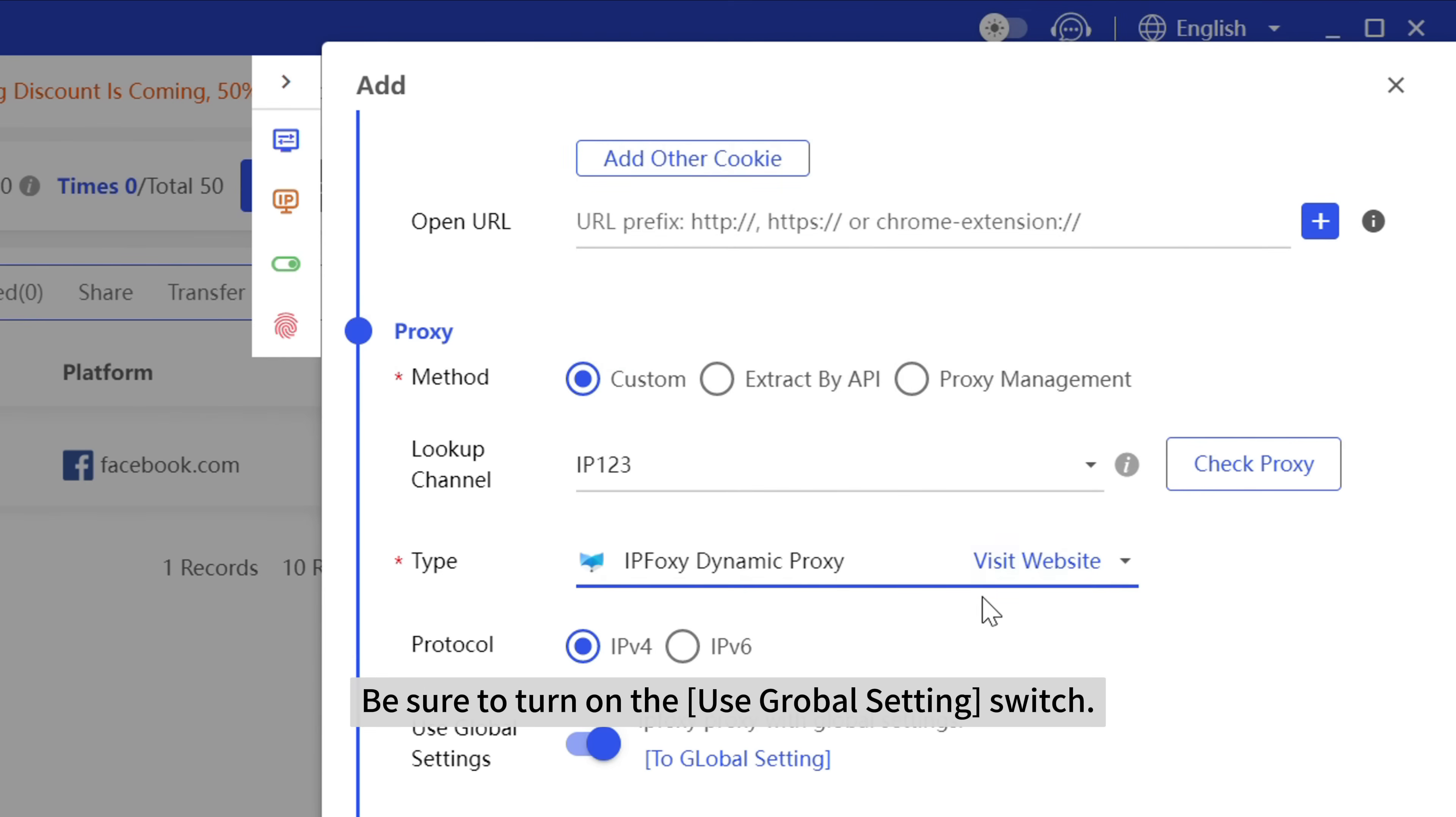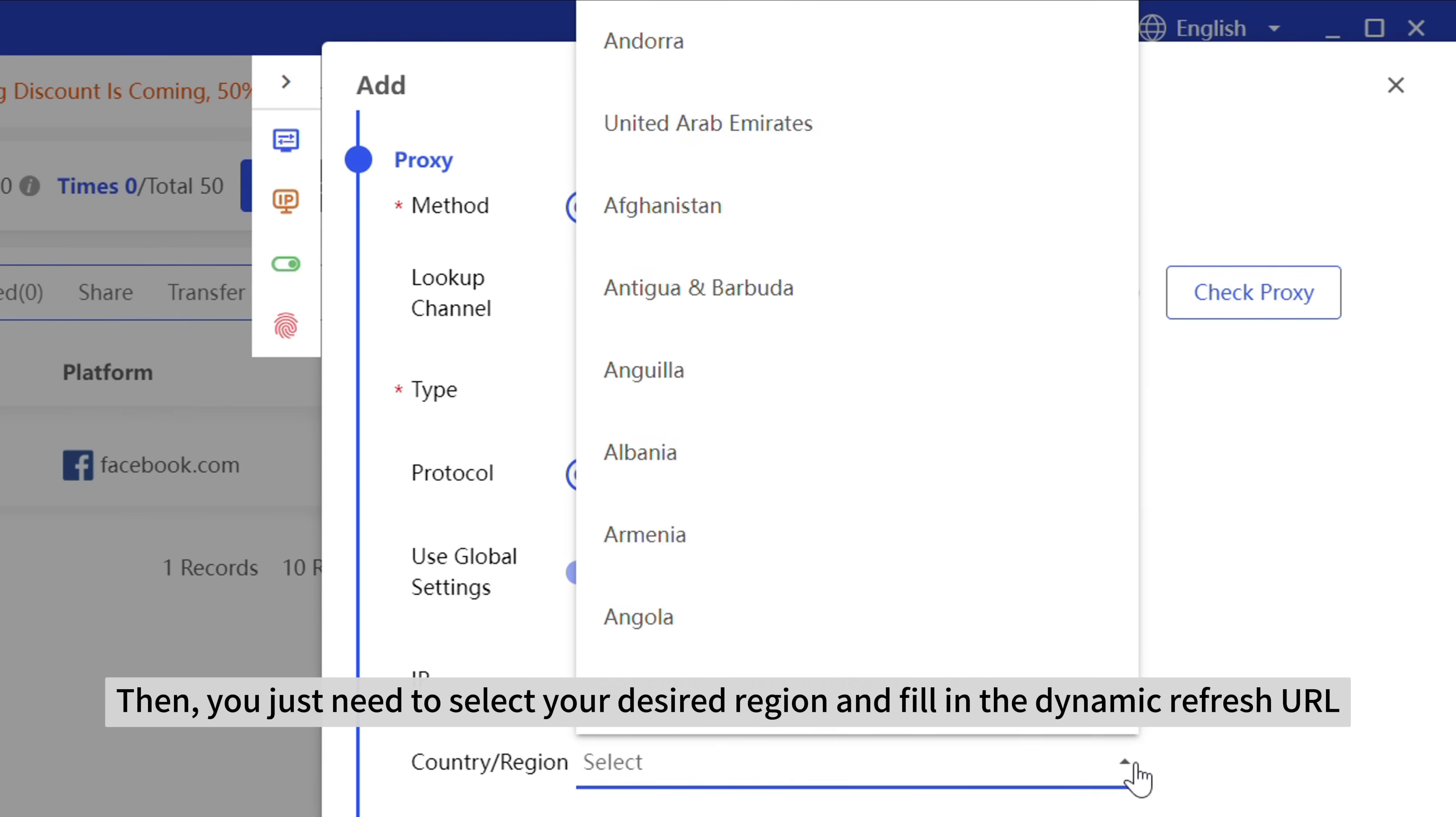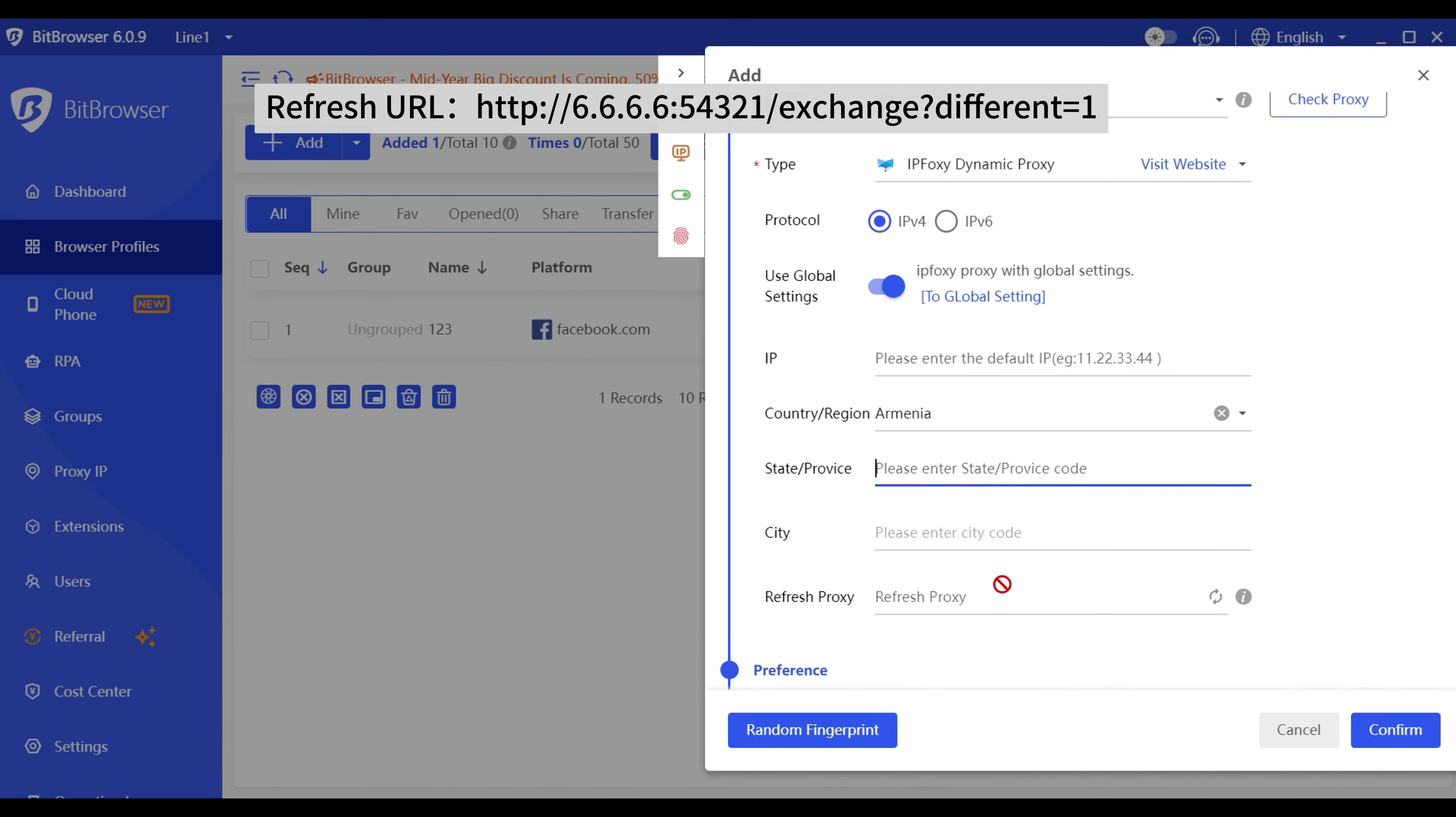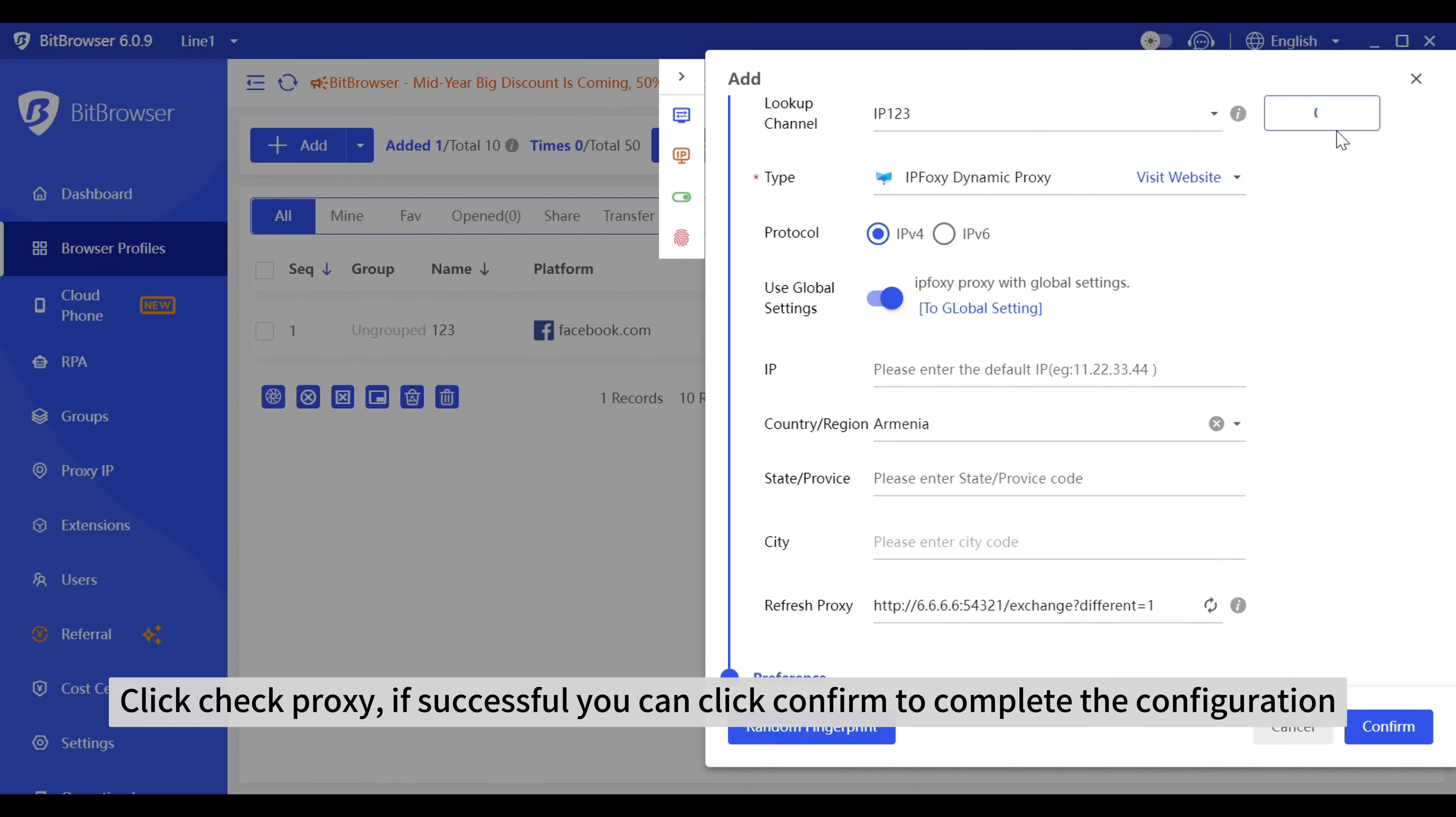Be sure to turn on the use global settings switch. Then you just need to select your desired region and fill in the dynamic refresh URL. Click check proxy, and if successful, you can click confirm to complete the configuration.